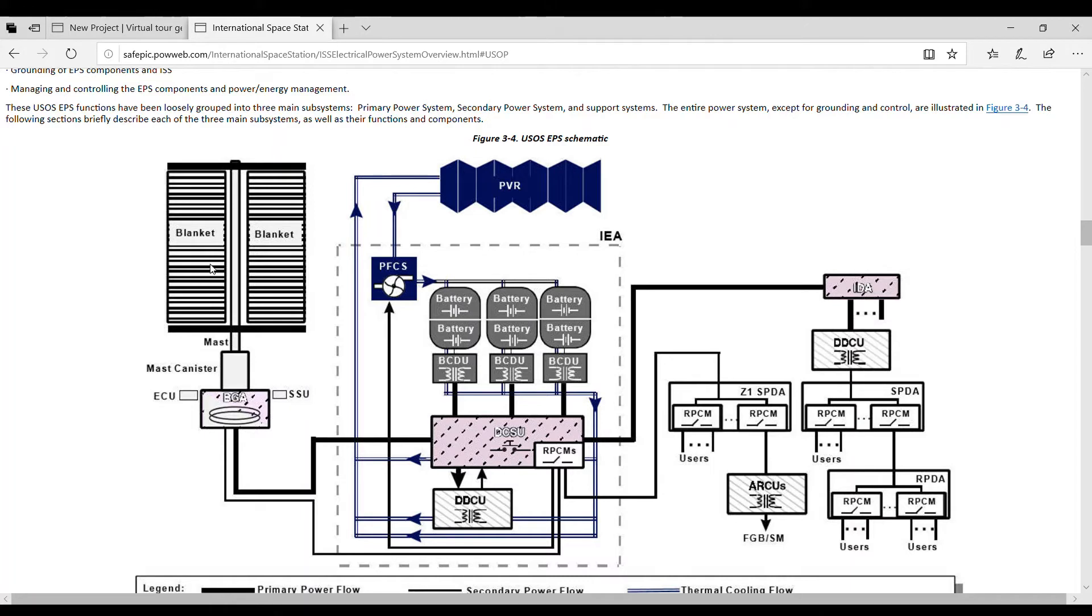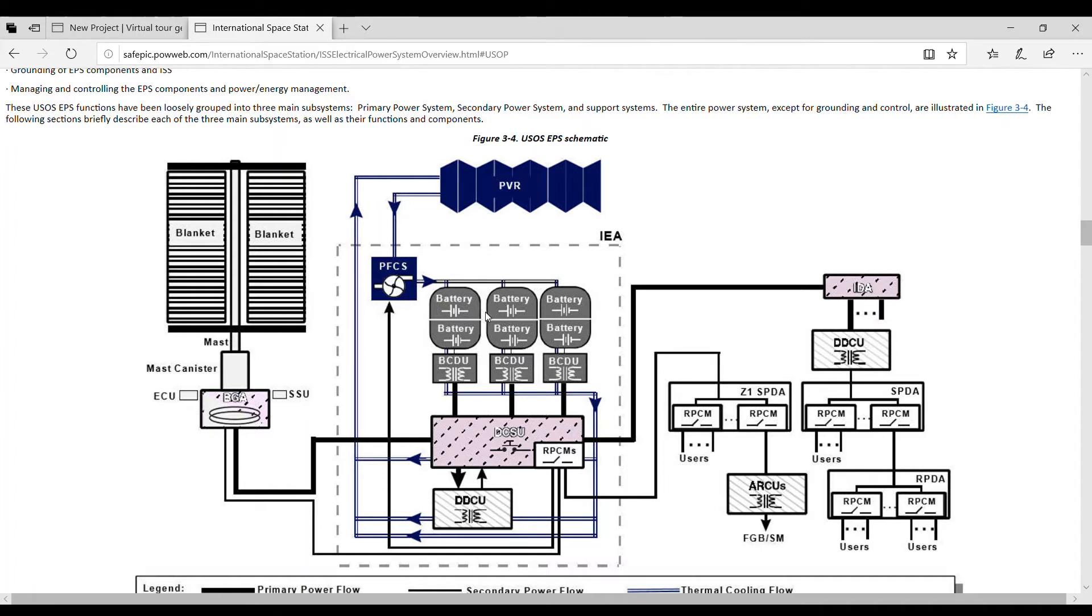So what happens is when the International Space Station is in sunlight, it is absorbing the electric or creating the electricity, saving that in the batteries. So when it's on the dark side of the earth when there is no sun, the station is charged from these batteries.